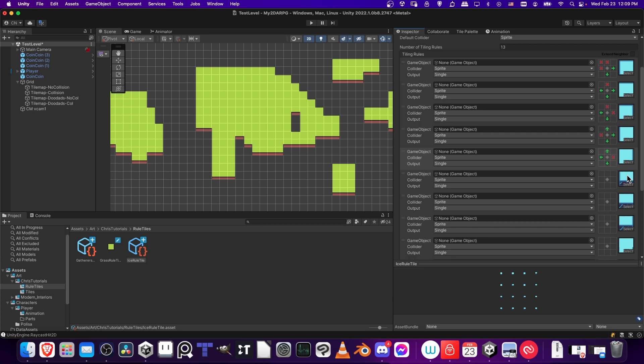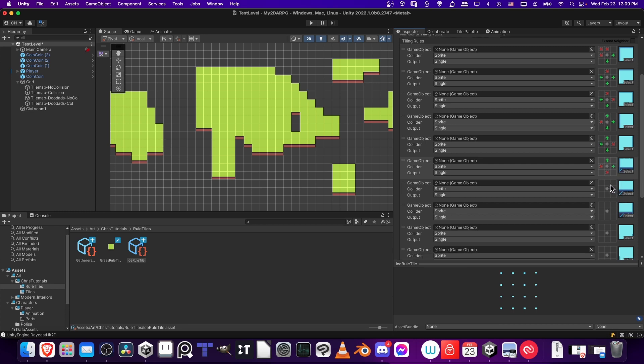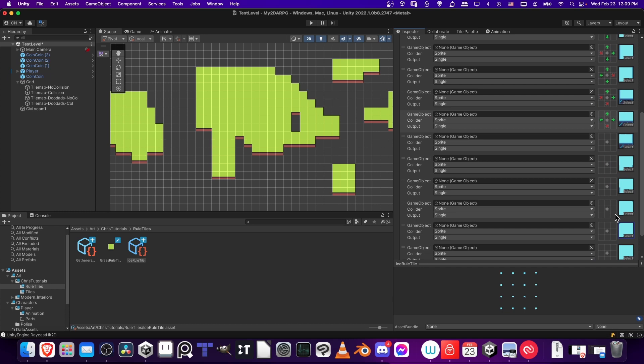And then we have the bottom edge tiles. So we have nothing to the left, nothing down, but yes to up, and to the right. And then this one, yes up, left, and right, but nothing down. Nothing to the right, nothing down. Yes to up, yes to left.